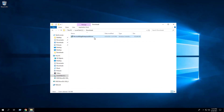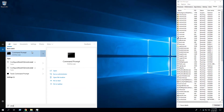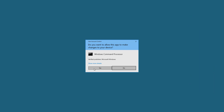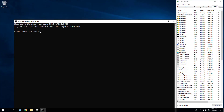I downloaded the MSI to the C:\downloads folder. Open an elevated command prompt by right-clicking on Command Prompt and select Run as Administrator. Change the directory to the C:\downloads folder.